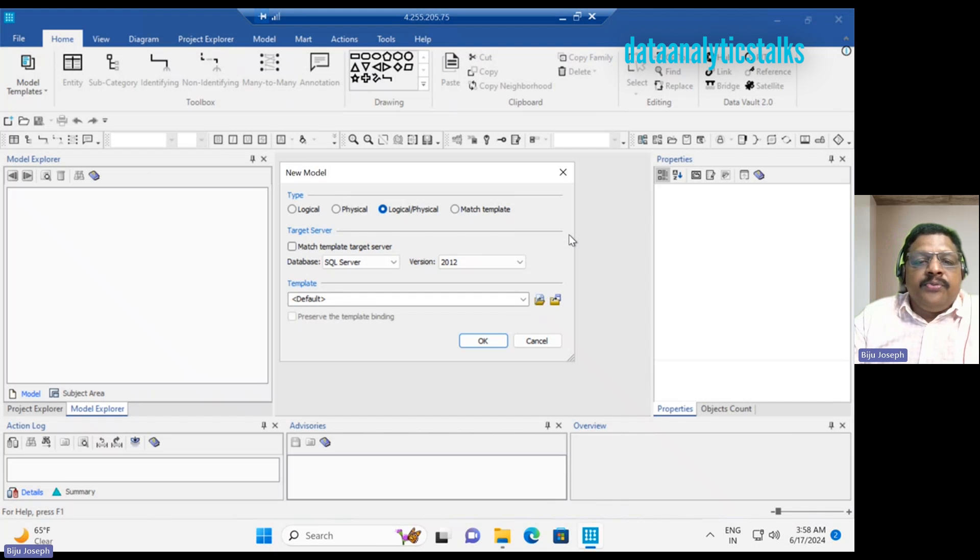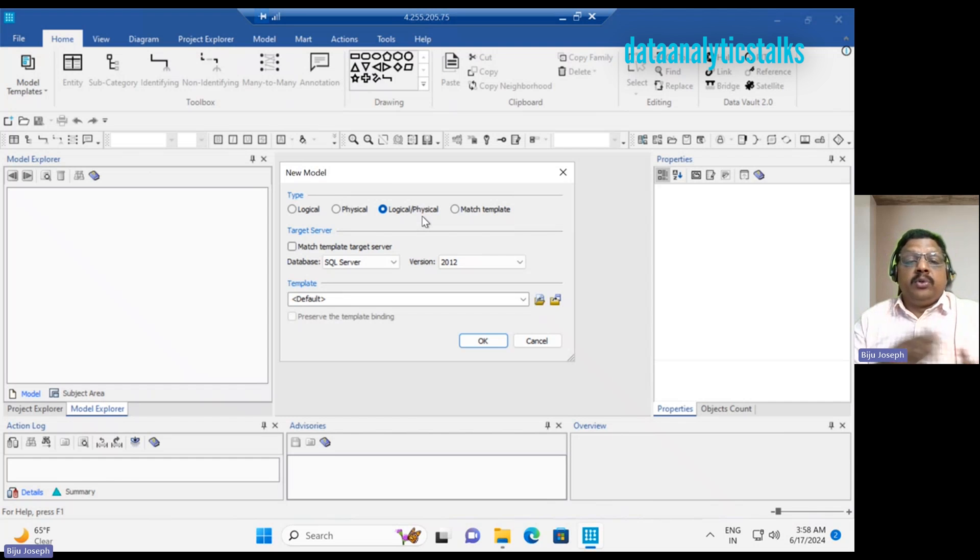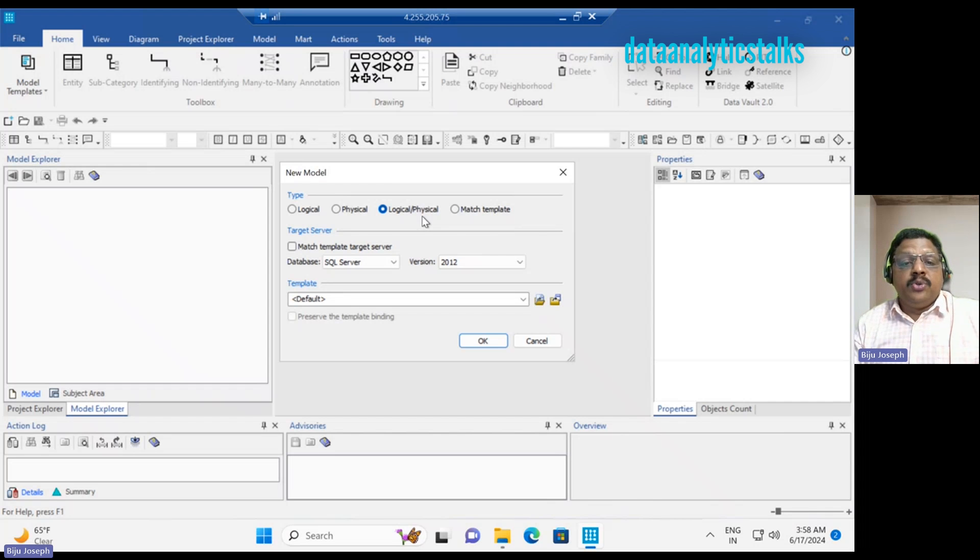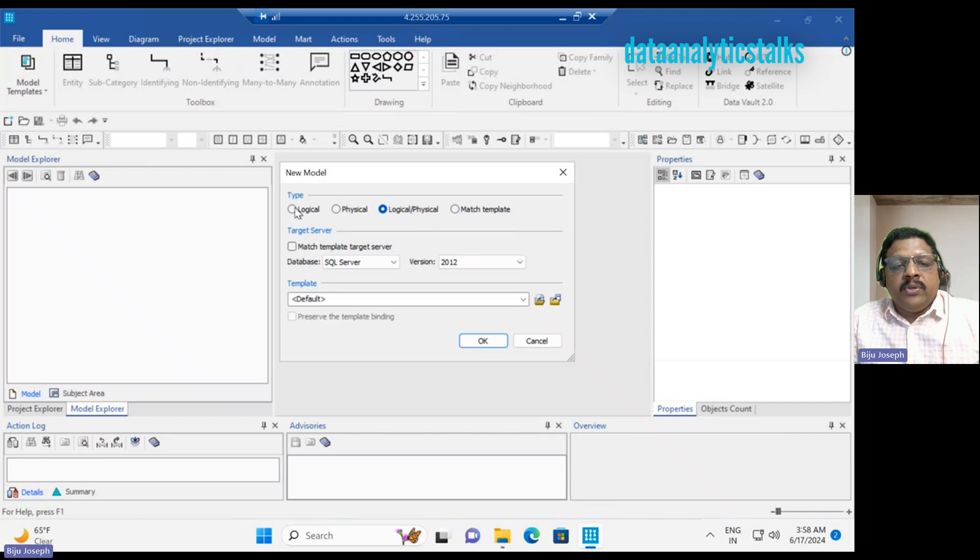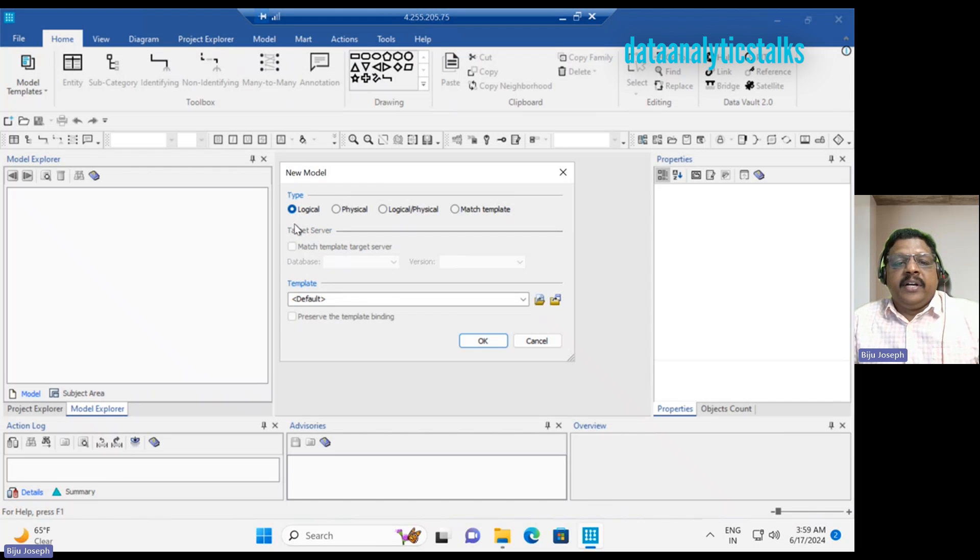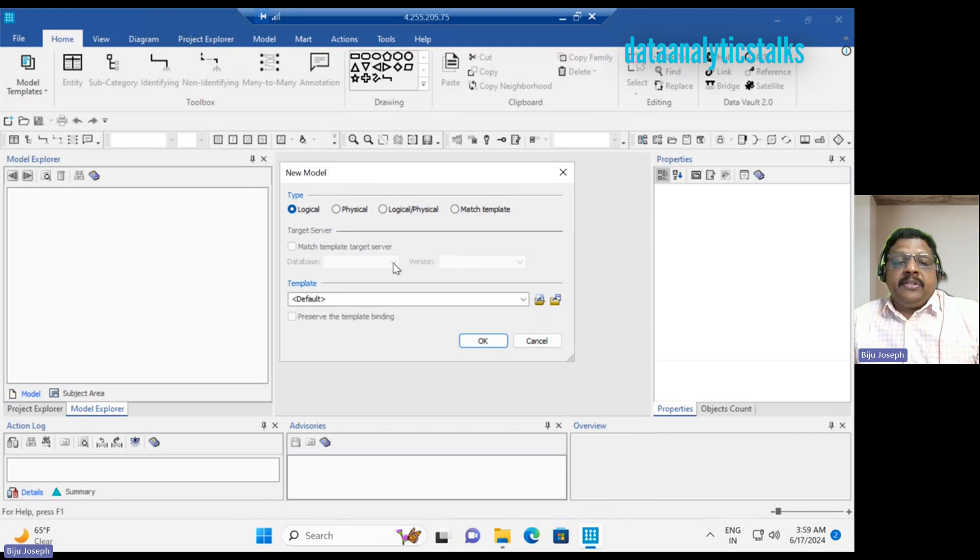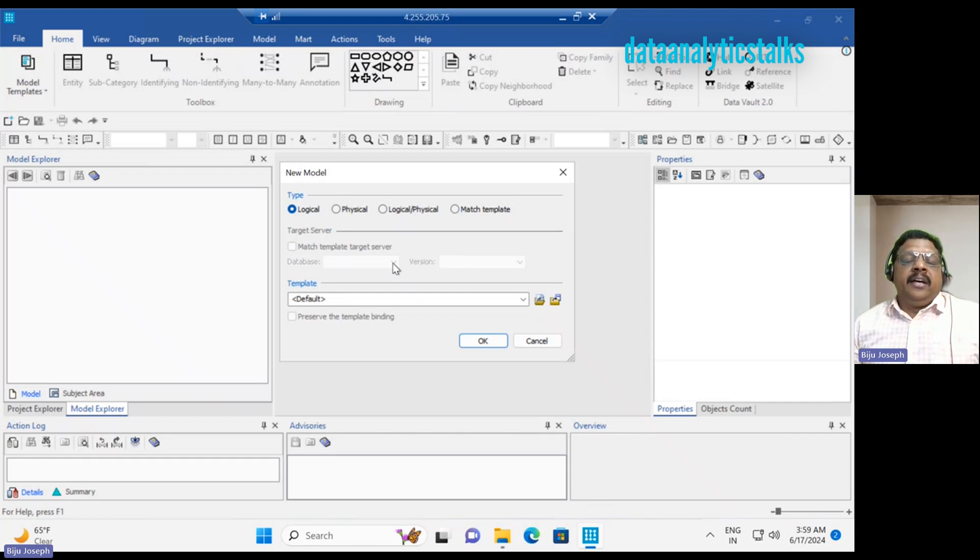Let me go for logical and physical model. If you choose logical and physical model, I can switch between logical and physical. But if you go for logical model, I can only create a logical model. When I select logical model, it does not choose any database because we are not actually implementing anything. It is just entities, relationships, and their attributes.